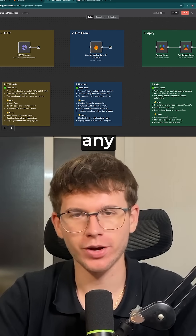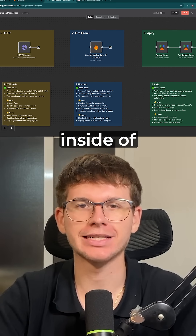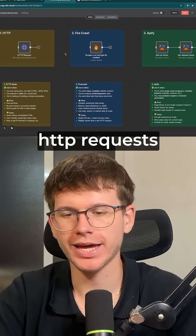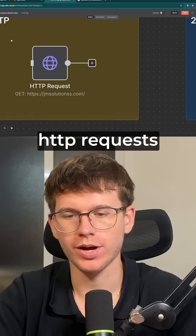These are the top three ways to scrape any website. The first way is using an HTTP request.